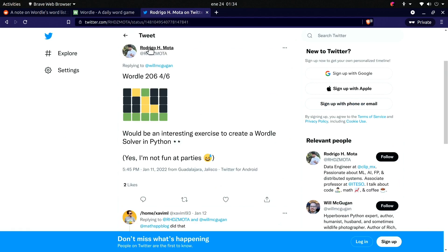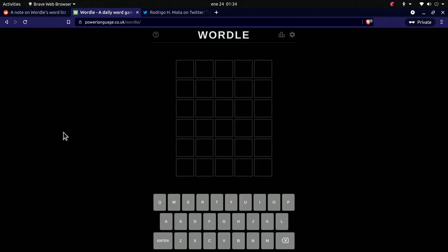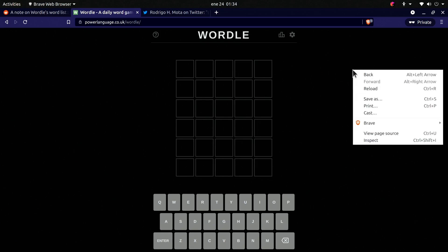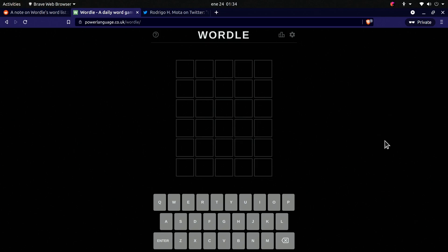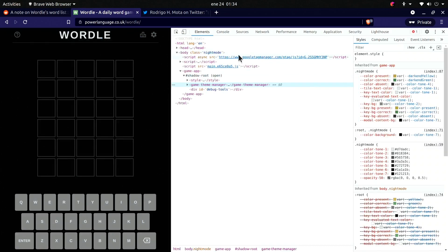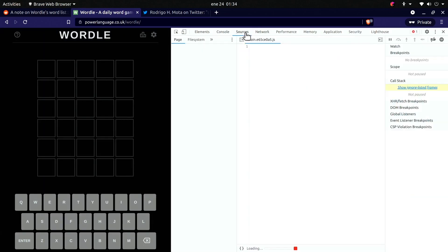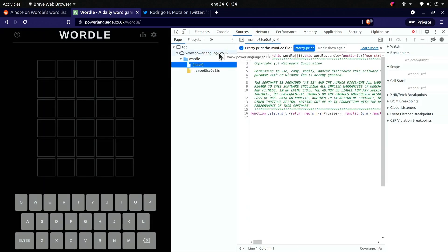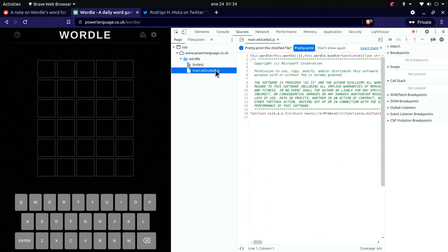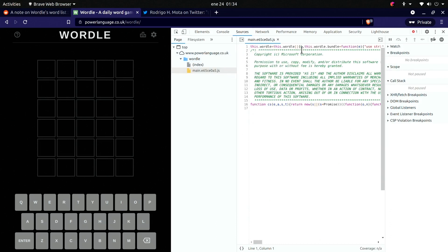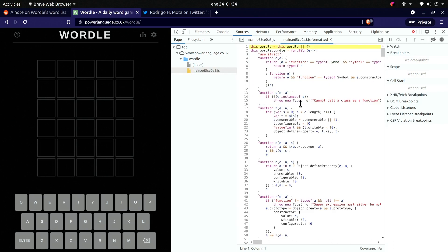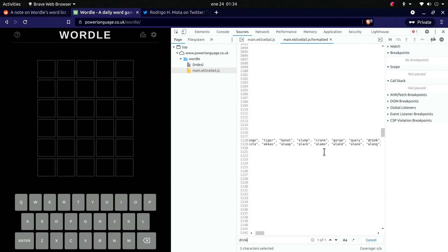So let's see if we can search that word directly in the JavaScript code. Let's start by inspecting the web page and we're going to change here to sources, and this is the JavaScript.